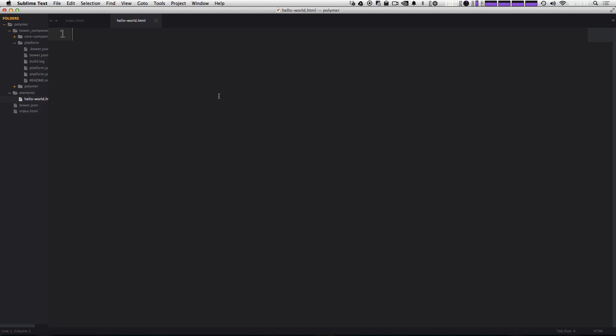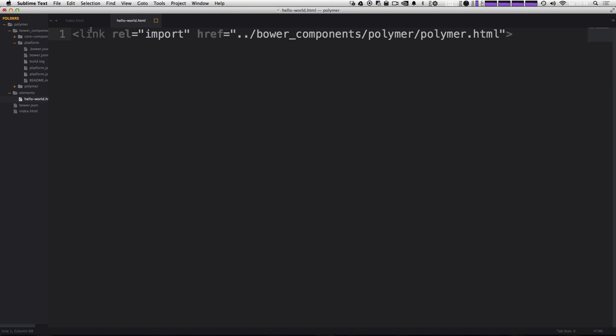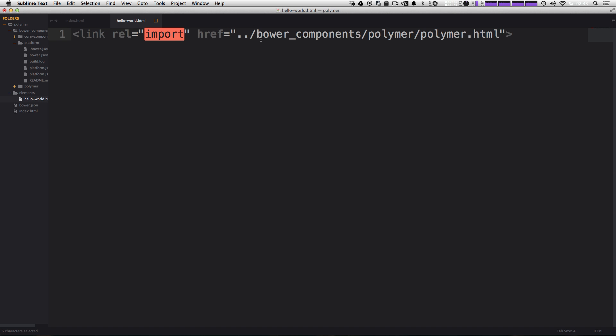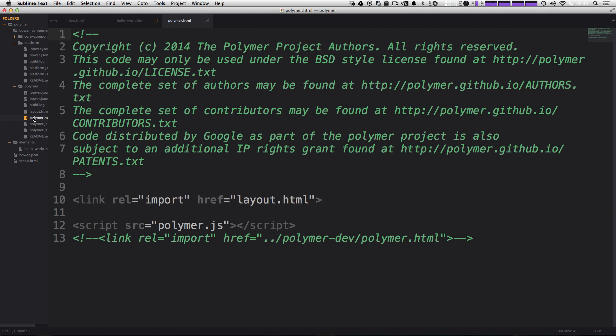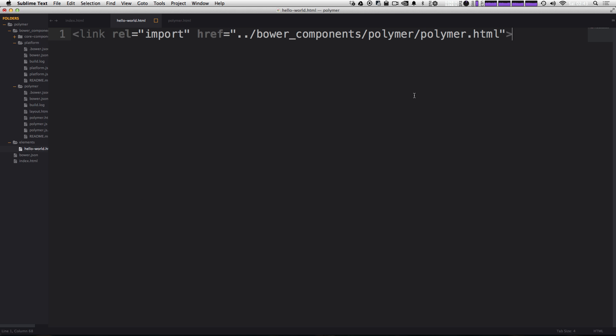Now, what do we need to have in this hello world dot HTML file? We don't need a doc type, we don't need a head, we don't need any of that stuff. But what we do need is to bring in this polymer dot HTML file. So the command for that is just a link tag. And inside here, we have an import rel and then for our href, the path is going to be into bower_components, polymer, and then polymer dot HTML, you can see the file right here. Okay, so our hello world is going to contain a link tag where we link up this polymer dot HTML. And now we want to actually create an element tag for our hello world element.